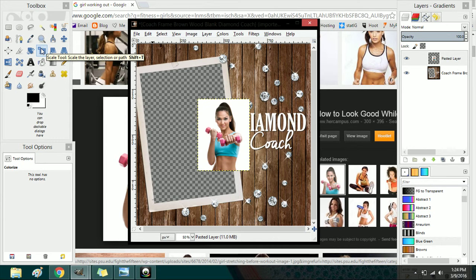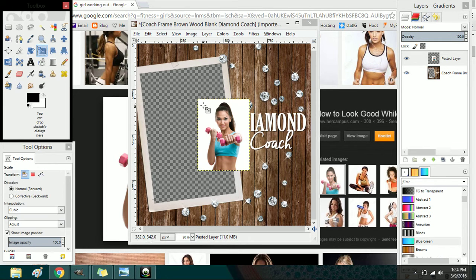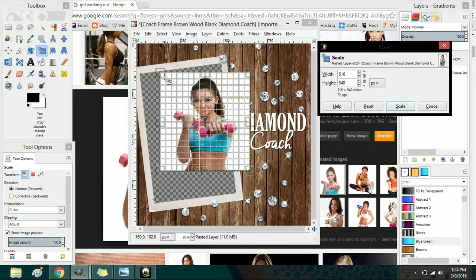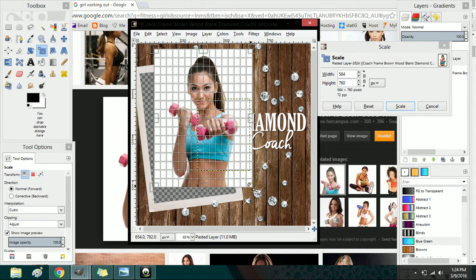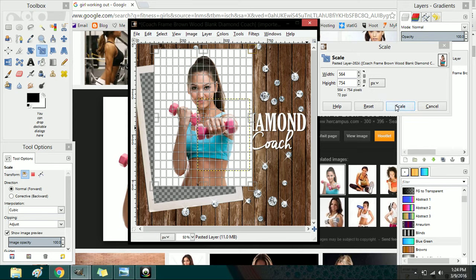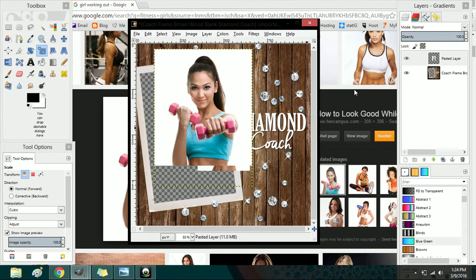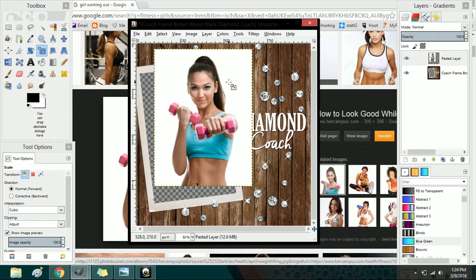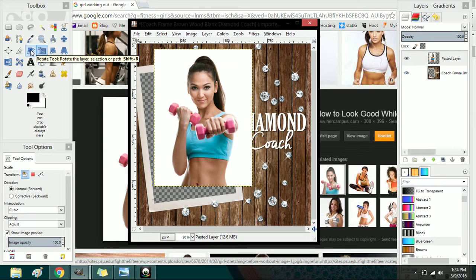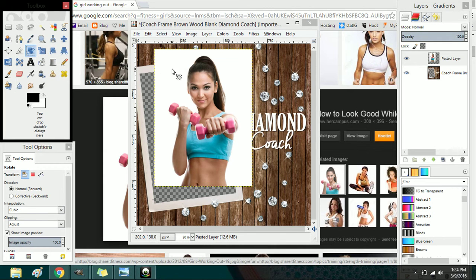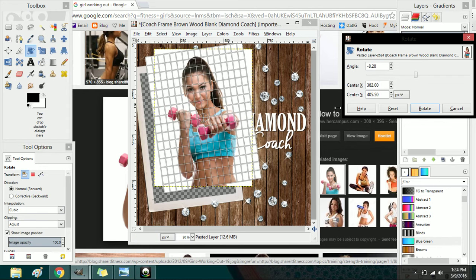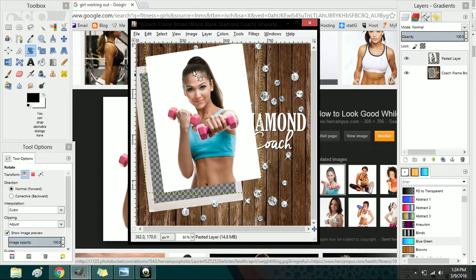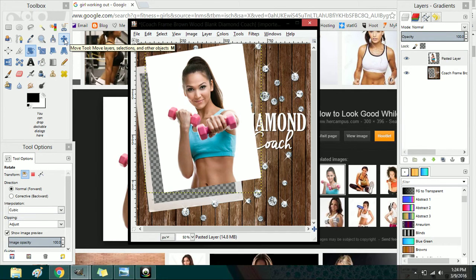Then you would come over to the scale tool so that we can get this a little bigger to the frame size. You want to just get it close to what your frame is and you'll want to do this before you tilt it, which we're going to do next. So I've scaled it, now it's the appropriate size, and I'm going to go to the rotate tool and just rotate it slightly.